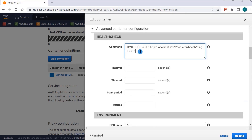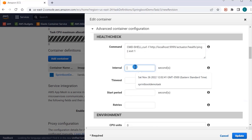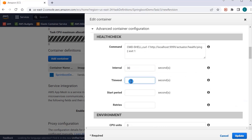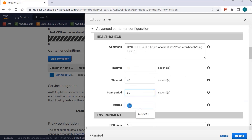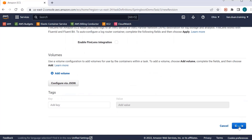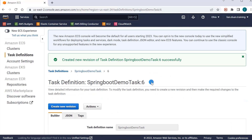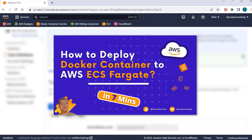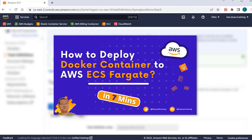Copy and paste the command from the markdown file. Interval is 30 seconds, timeout is 1 minute, start period is 30 seconds, and retry is 3 times. Click Update, then click the Create button. To save time, I keep the other values as-is. If you want to know how to configure all parameters, please go through the video: How to Deploy a Docker Container to AWS ECS Fargate. We have reached our first goal — the task definition is upgraded.